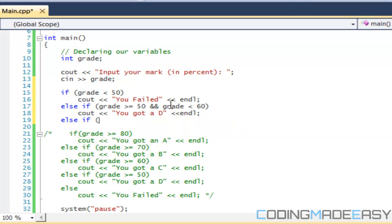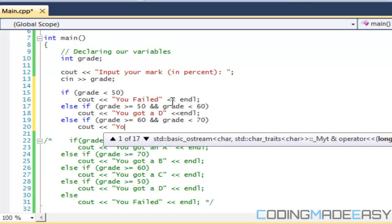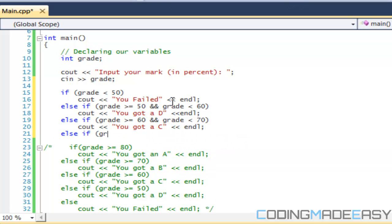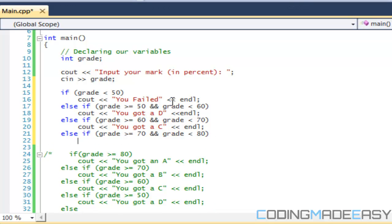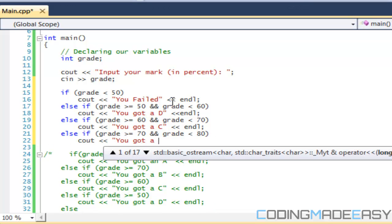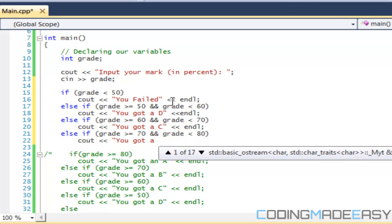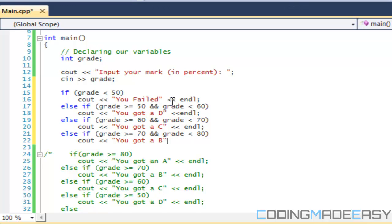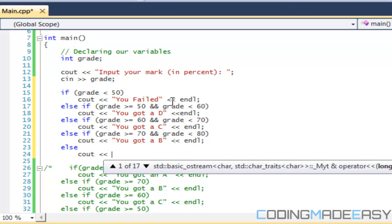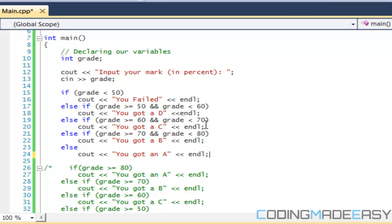Next, else-if grade >= 70 and grade < 80, print 'you got a B'. Then the final else prints 'you got an A'. Actually, we should add a proper else-if for the A grade as well to handle values over 100 and avoid errors.